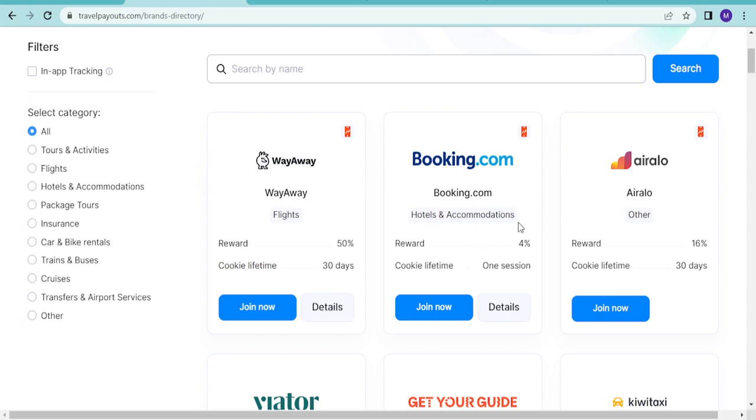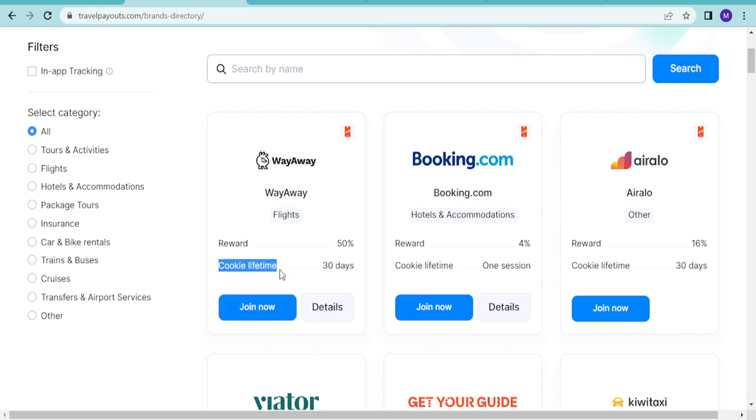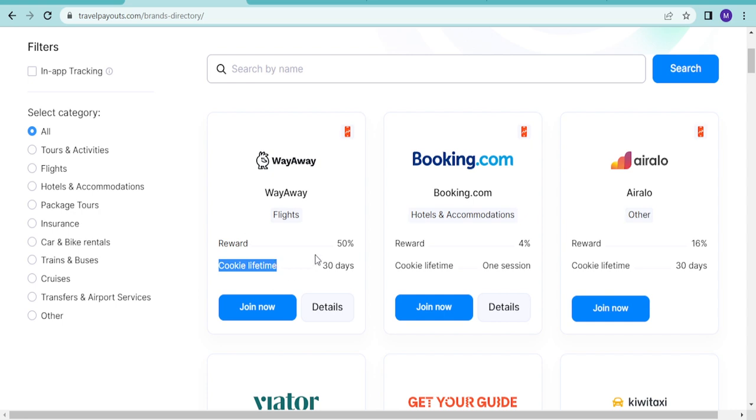Booking.com does hotels and accommodation at 4%. Look at the cookie duration. That's one important thing. Cookie duration is when someone clicks on your website or your link, how long will that cookie last on their laptop or phone? They may just click on it and not book now, but book in the near future, maybe 10 or 20 days time. Your cookie will last for 30 good days once they click on your destination.